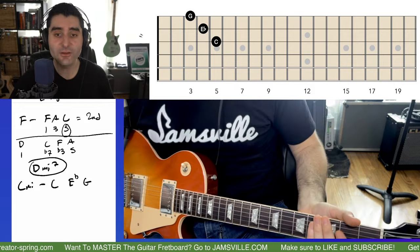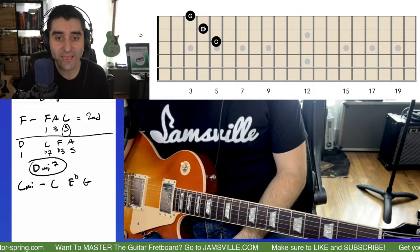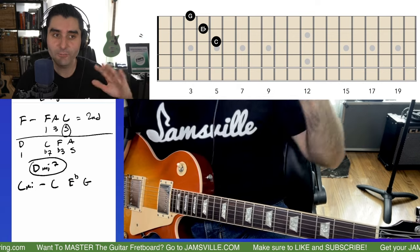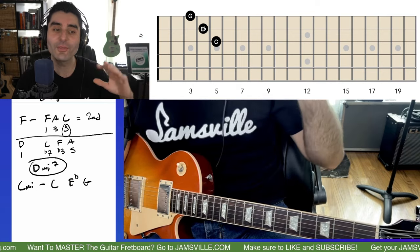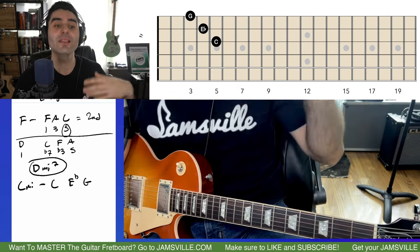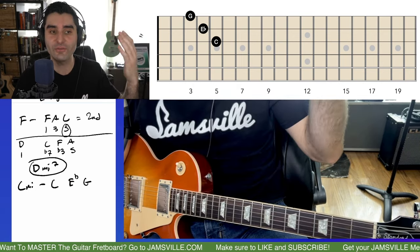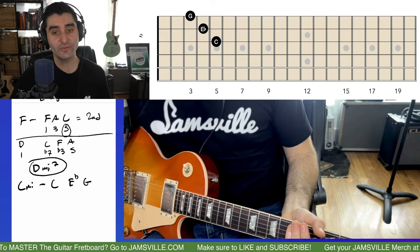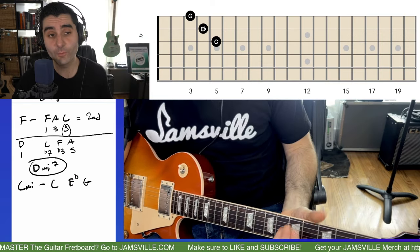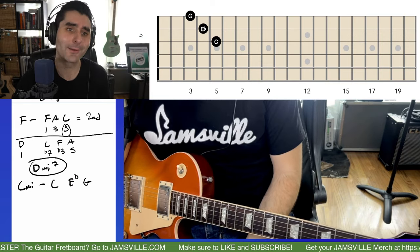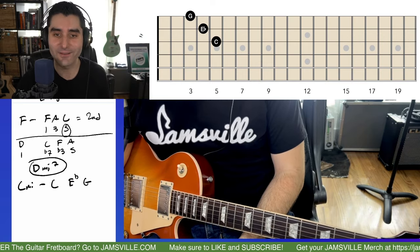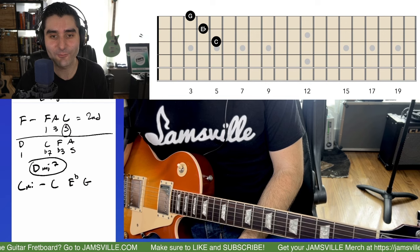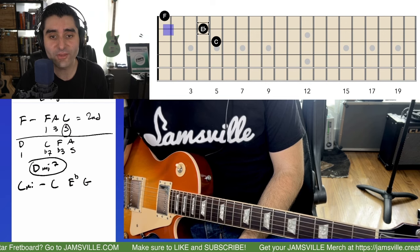Thankfully, for the C minor we don't have to worry about a different bass note — Sting is just playing a C in the bass. It's a straight-up root position C minor, which is kind of nice to have occasionally.